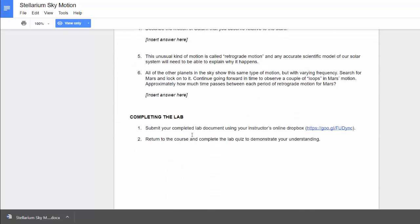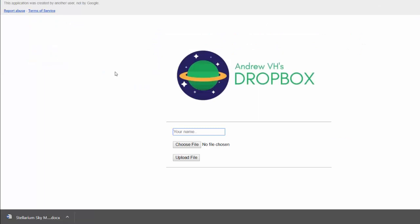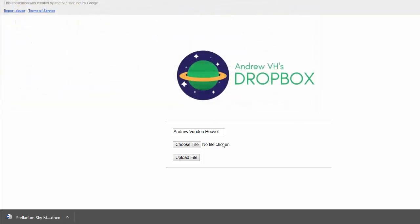then you're going to submit the lab document using my online Dropbox. So this link will bring you to this nice little Dropbox where you can type in your name and you can select the file. Make sure that it's the most up-to-date saved version, right? And you can upload and submit it.